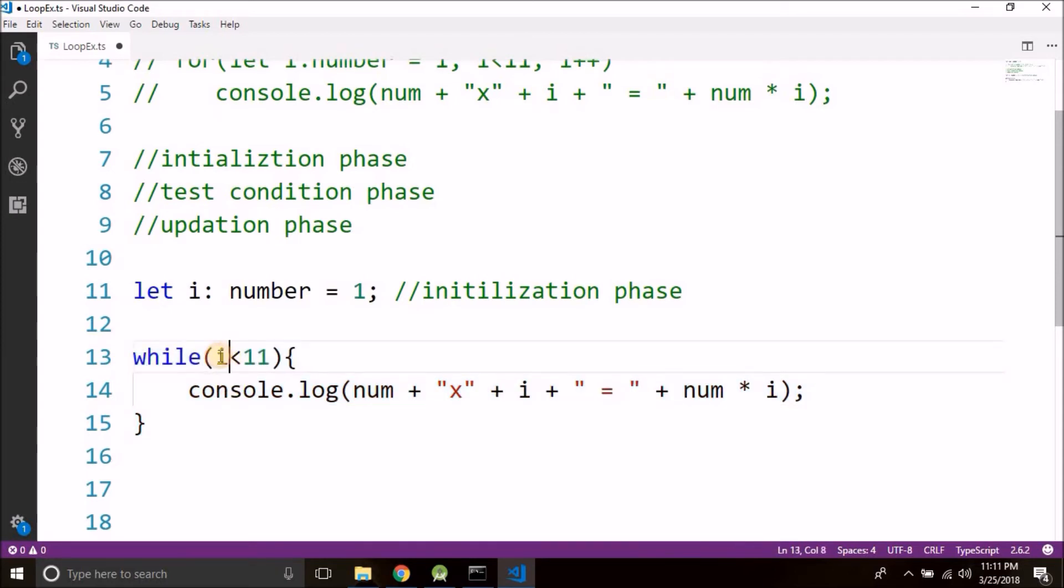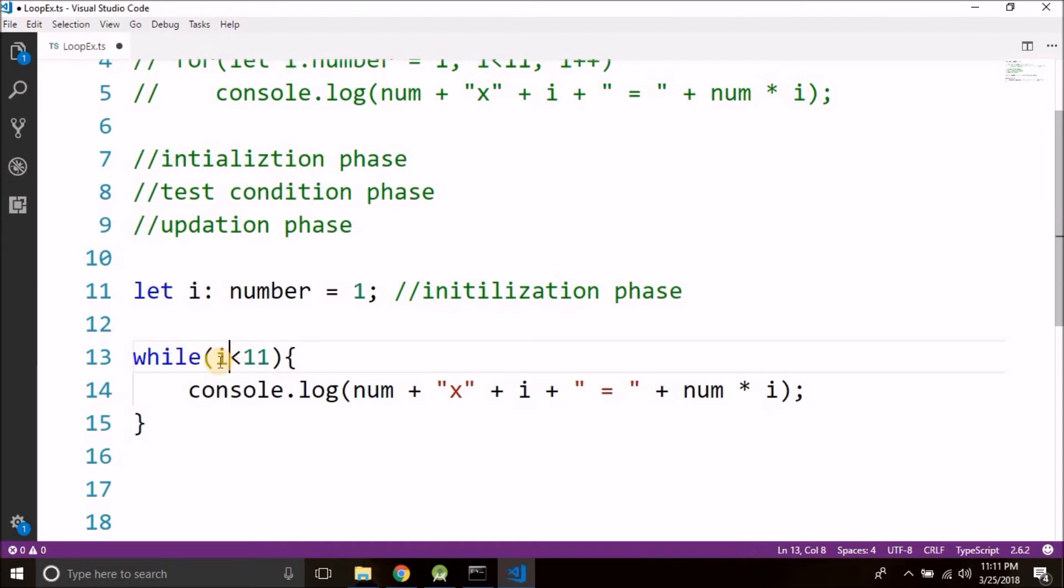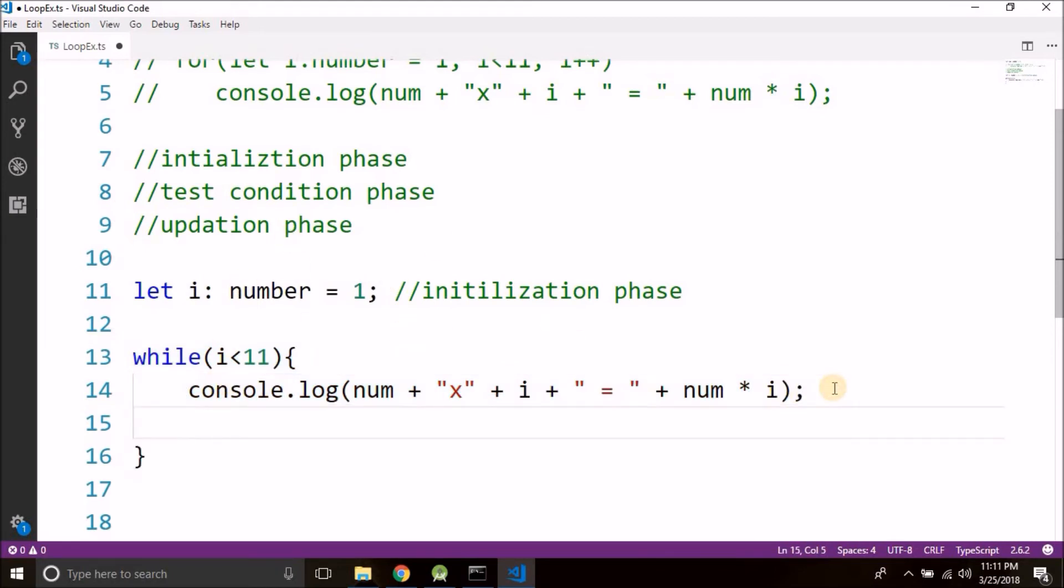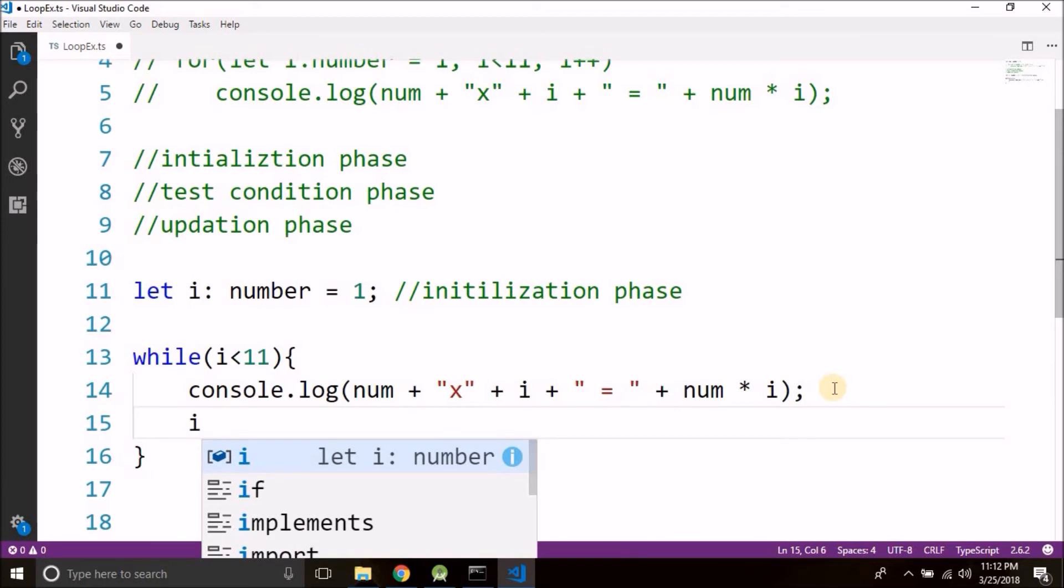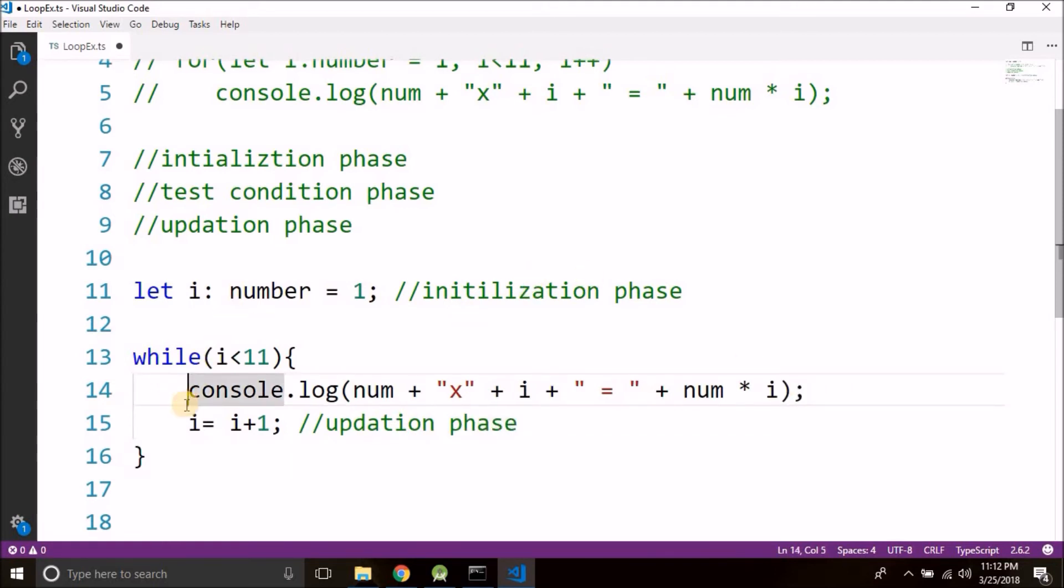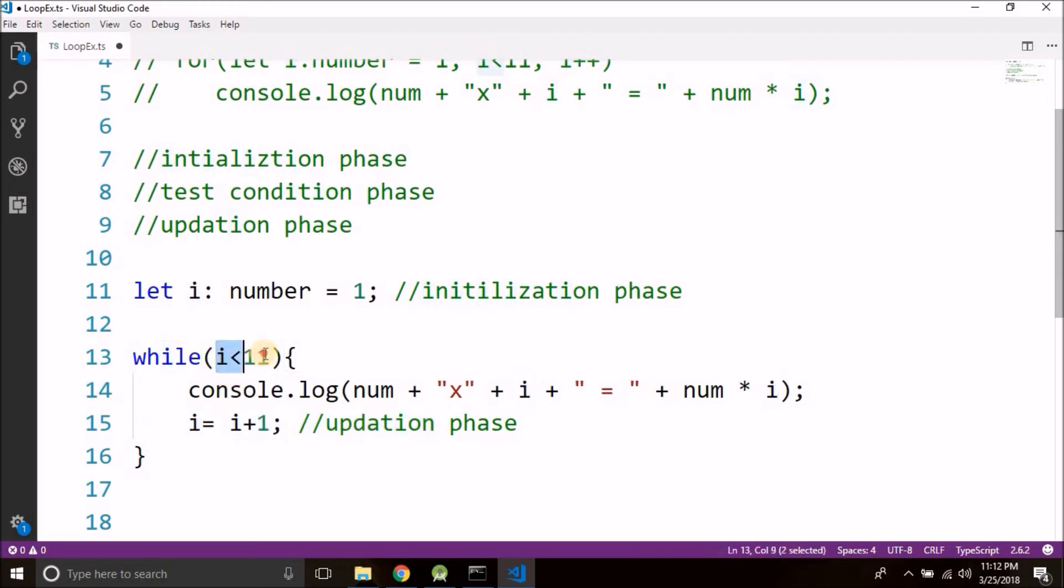The value of i is not changing so it will never become false and it will keep executing, so this should not happen. So what we will do, we will write i equals to i plus 1, and this is our updation phase. Now every time it will enter inside the while body it will update the value of i, and after a while the condition will become false.